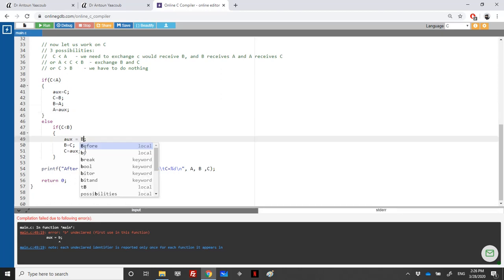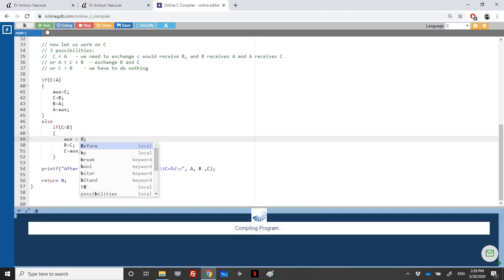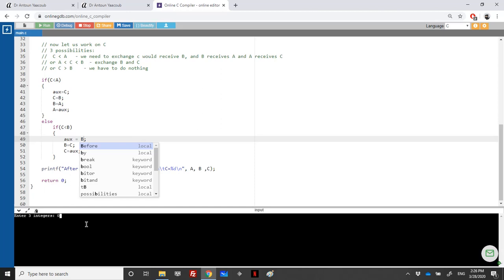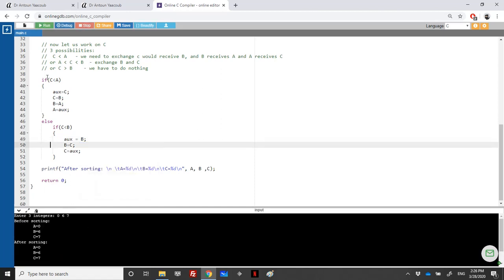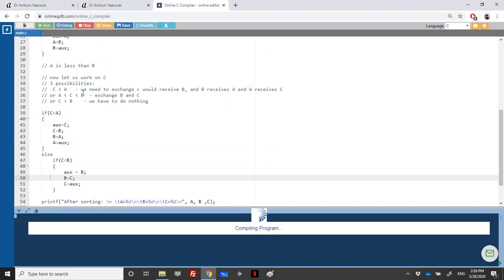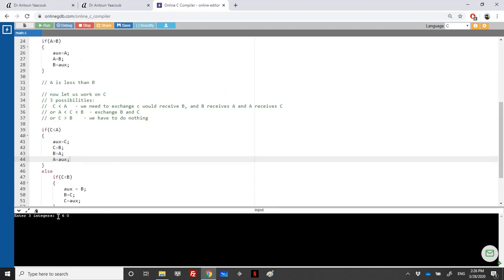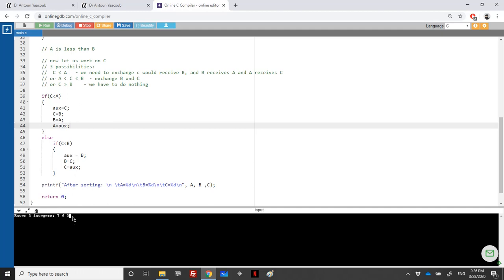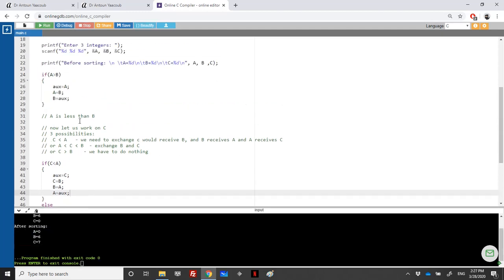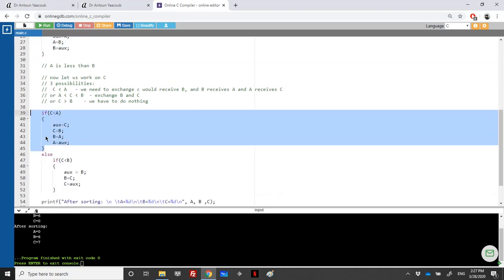We have an error — there's a capital B here. Okay, because C is case sensitive. Let's run with 0, 6, 7 — I have nothing to do because I don't enter any of these if/else branches since they are already sorted. Let's try another example where C is the minimum: 7, 6, 0. First we exchange 6 and 7, and then exchange with 0. At the end we get 0, 6, 7.